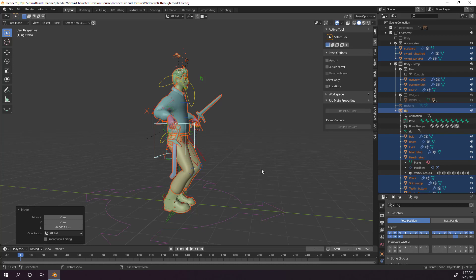Hey y'all, and welcome to the final video in the Character Creation course. In this one, I'll show you how to fix Rigify's automatic weights via weight painting. So, let's get started.